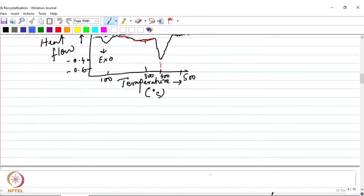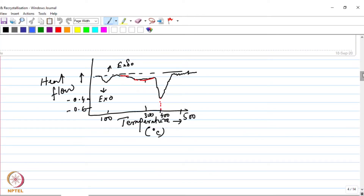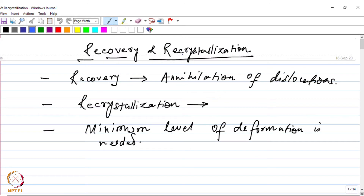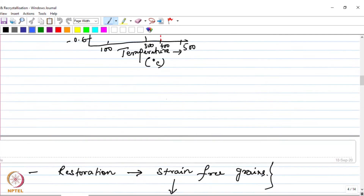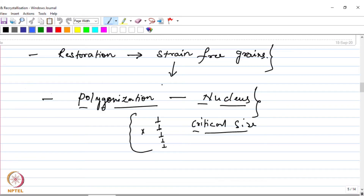Hello and welcome back. We have been discussing about this phenomenon called recrystallization, and in the past couple of classes we have discussed about the mechanism of recrystallization - how the strain free nucleus forms. This is basically a nucleation and growth type of mechanism through which the strain free grains form from a highly deformed material. We have talked about the different mechanisms of nucleation.